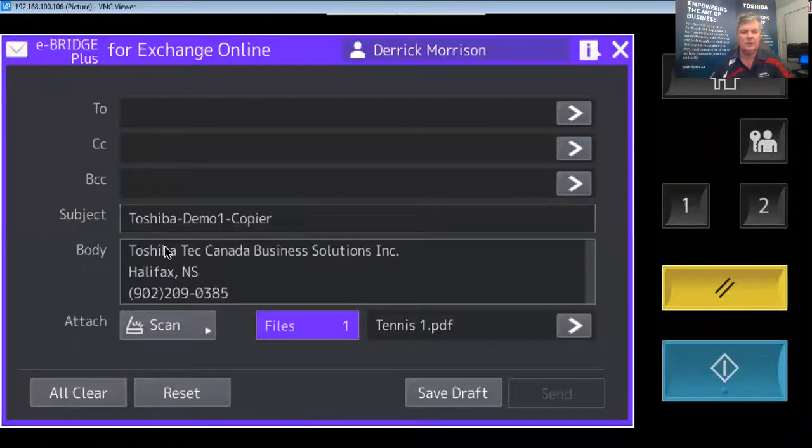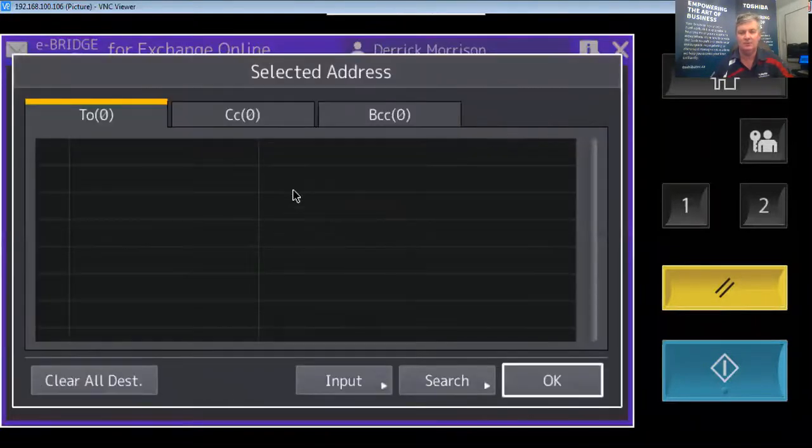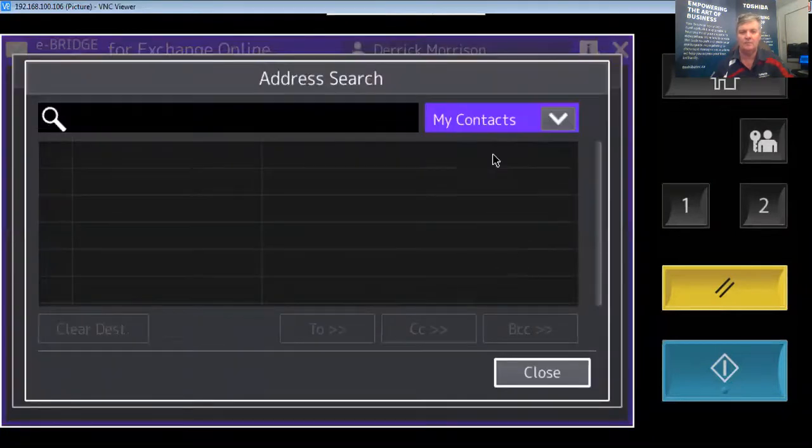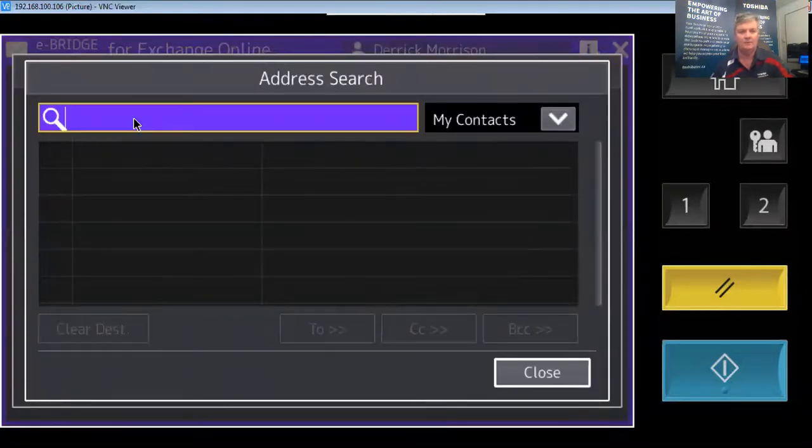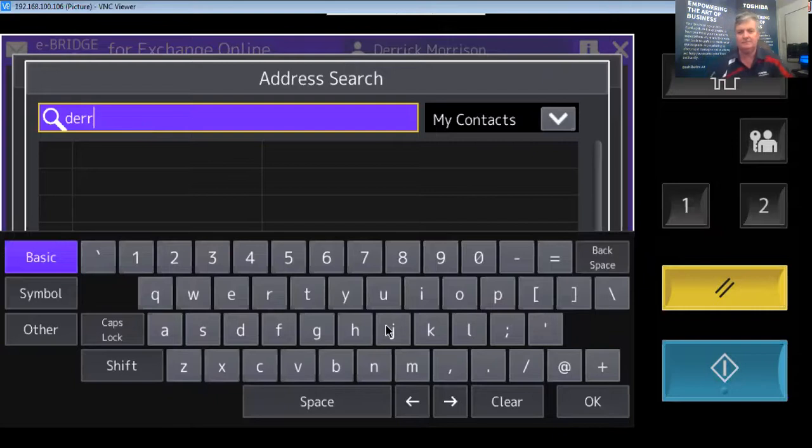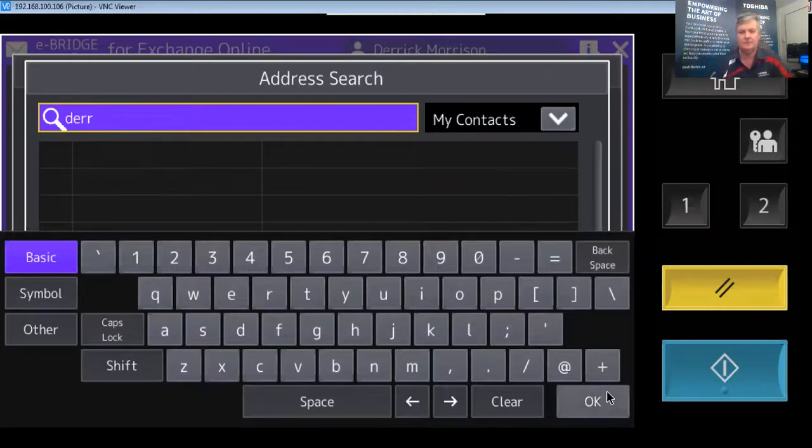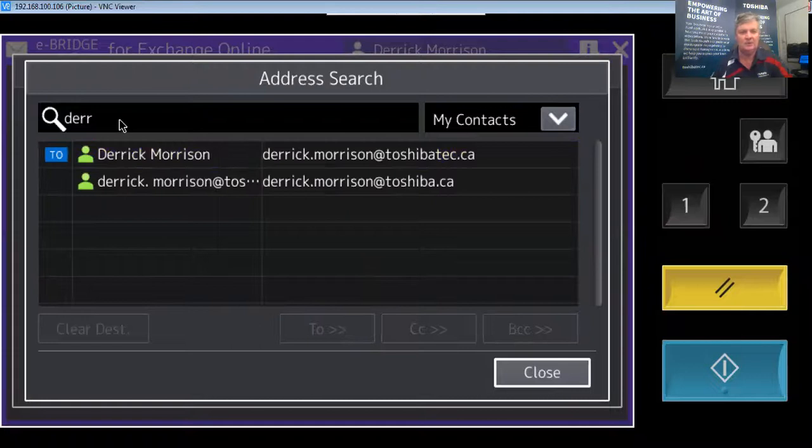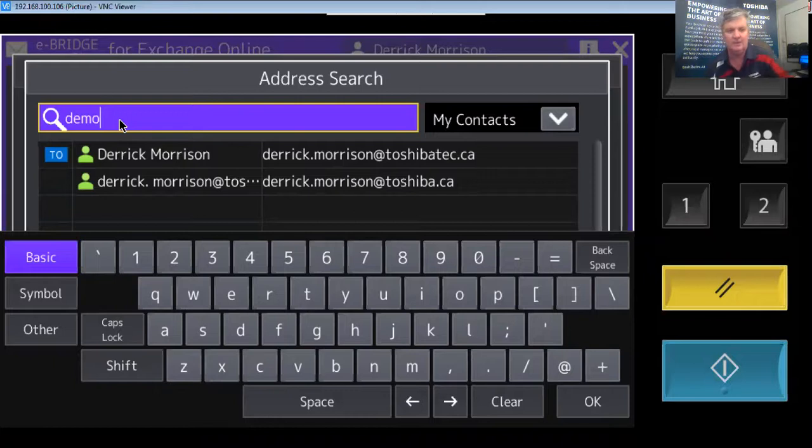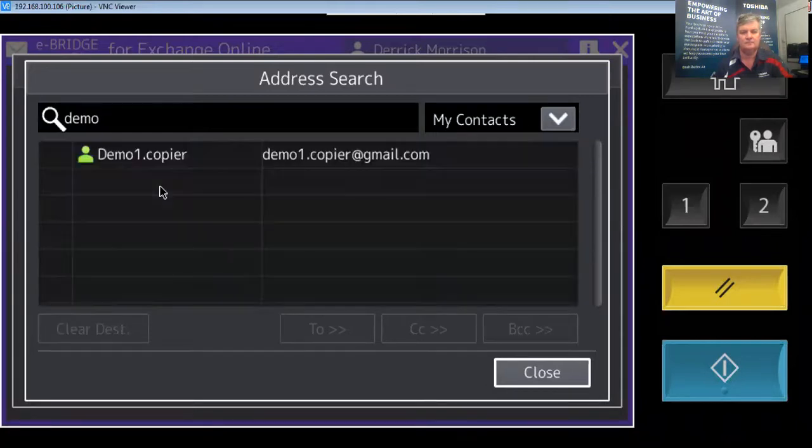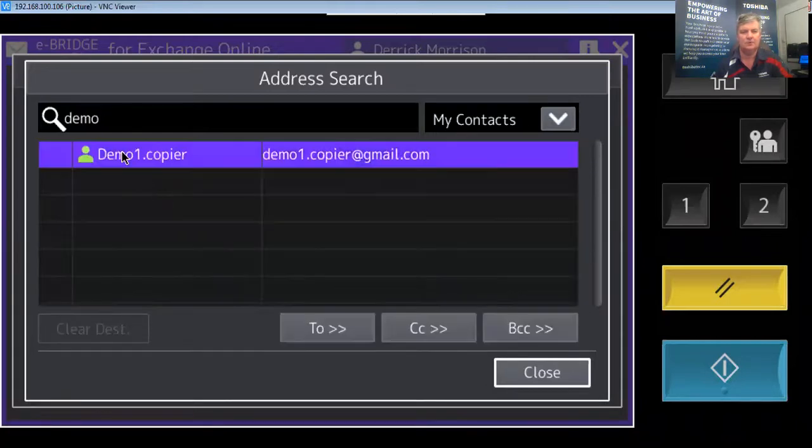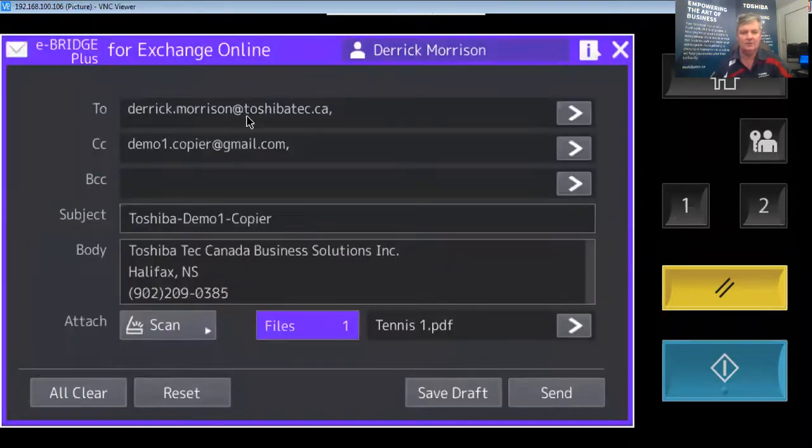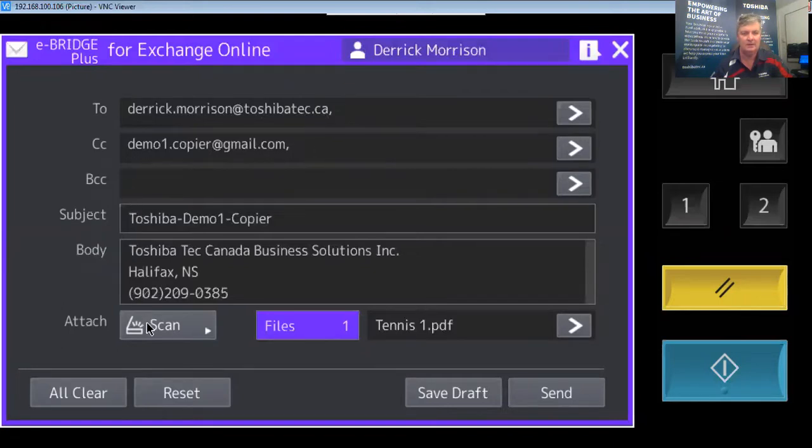So now I'm going to send it to a couple of email addresses. First my own authentic email. There it is right there. And I'm going to send it also to my Gmail account. There it is right there. Looks good. There's my authentic email. There's my demo email account. There's my file called Tennis One and send. And away it's gone.